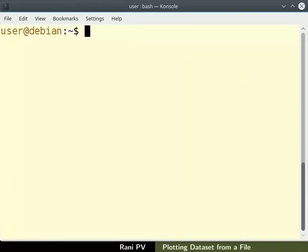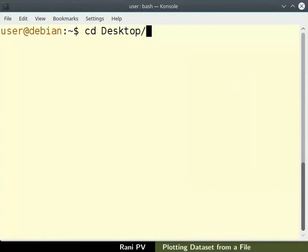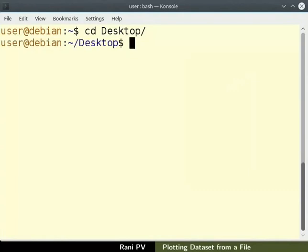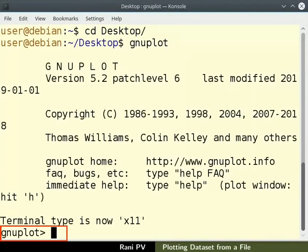Change directory to desktop directory as seen on the screen. Type GNU Plot at the command prompt and press enter to open GNU Plot. I will clear the screen.